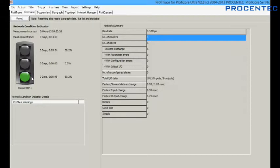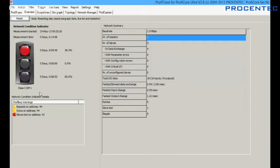Let me give you an example. At the moment the installation is stable, and as you can see the indicator is green. I will now remove a device. As you can see the indicator jumps to red because device removal is classified as a critical condition.